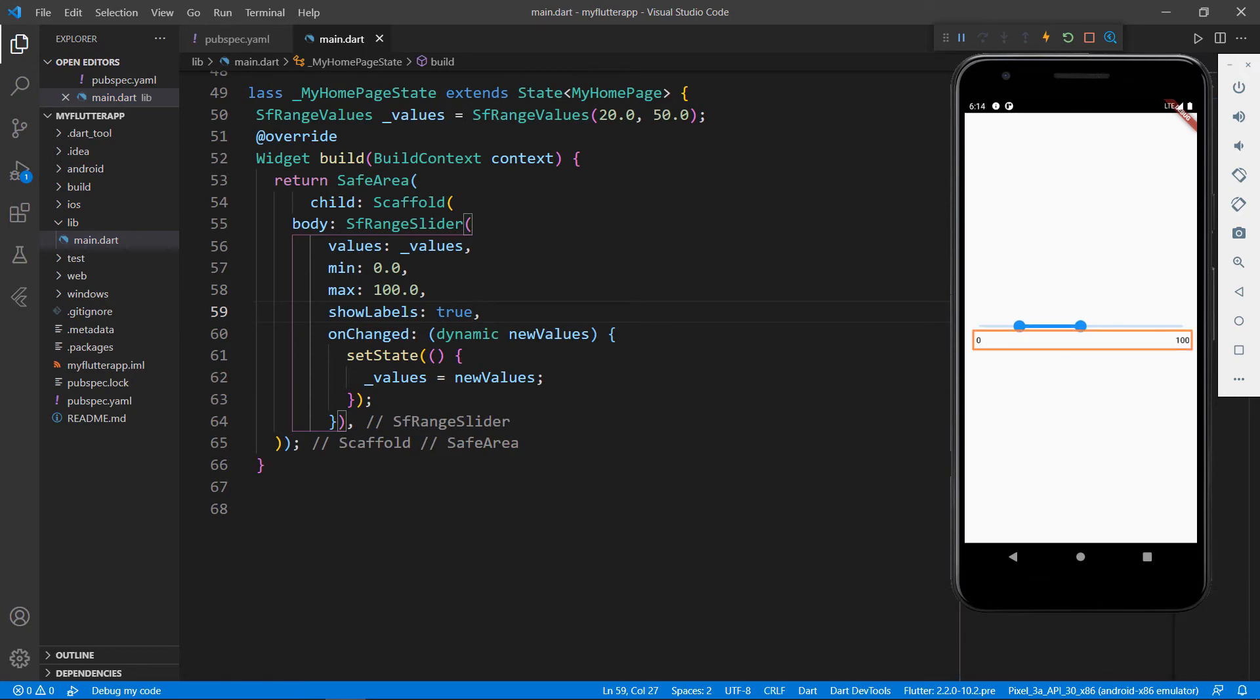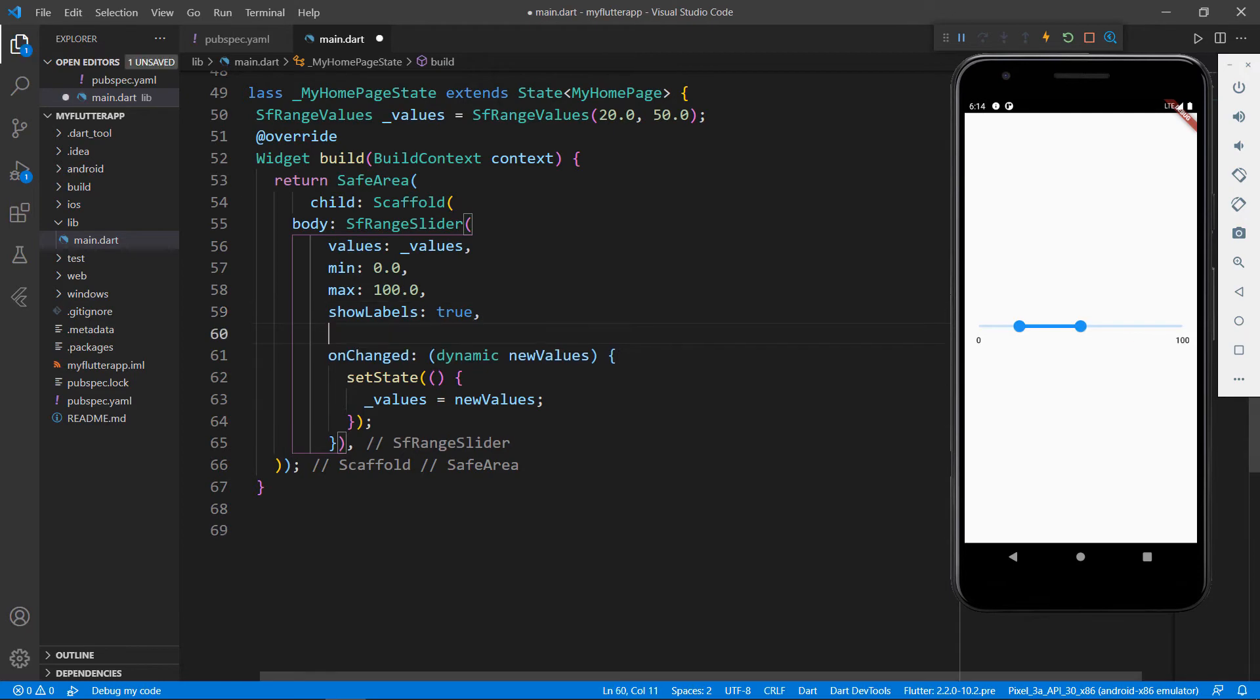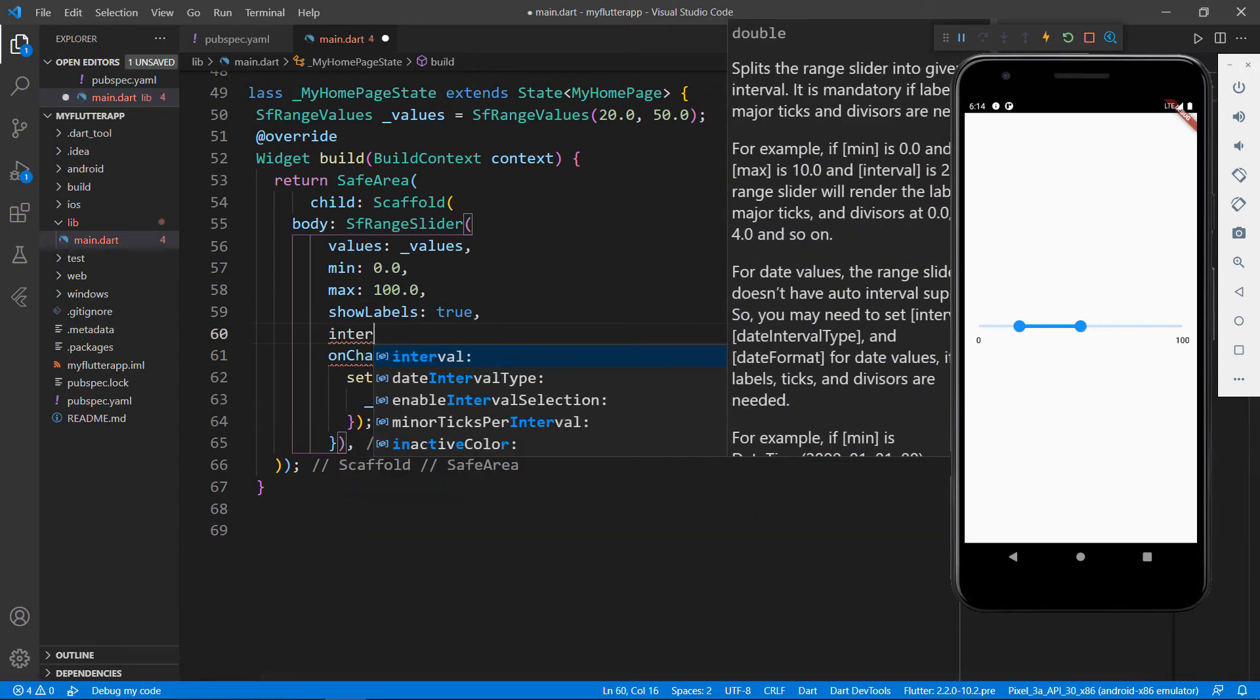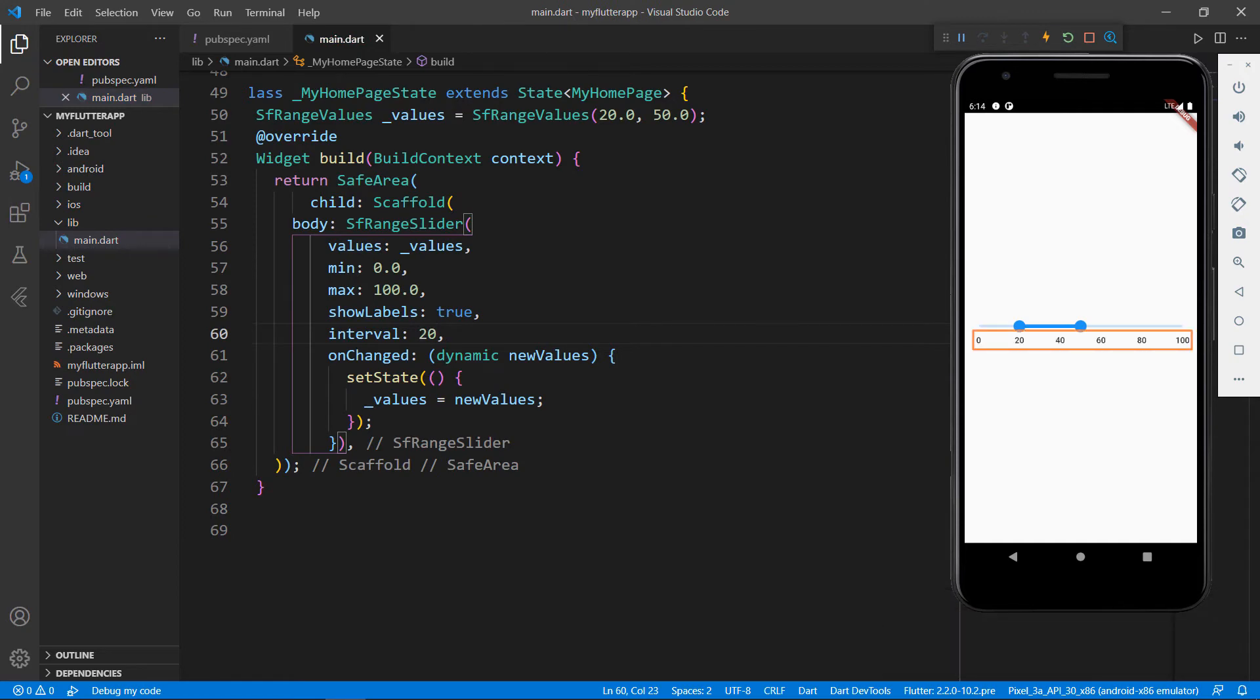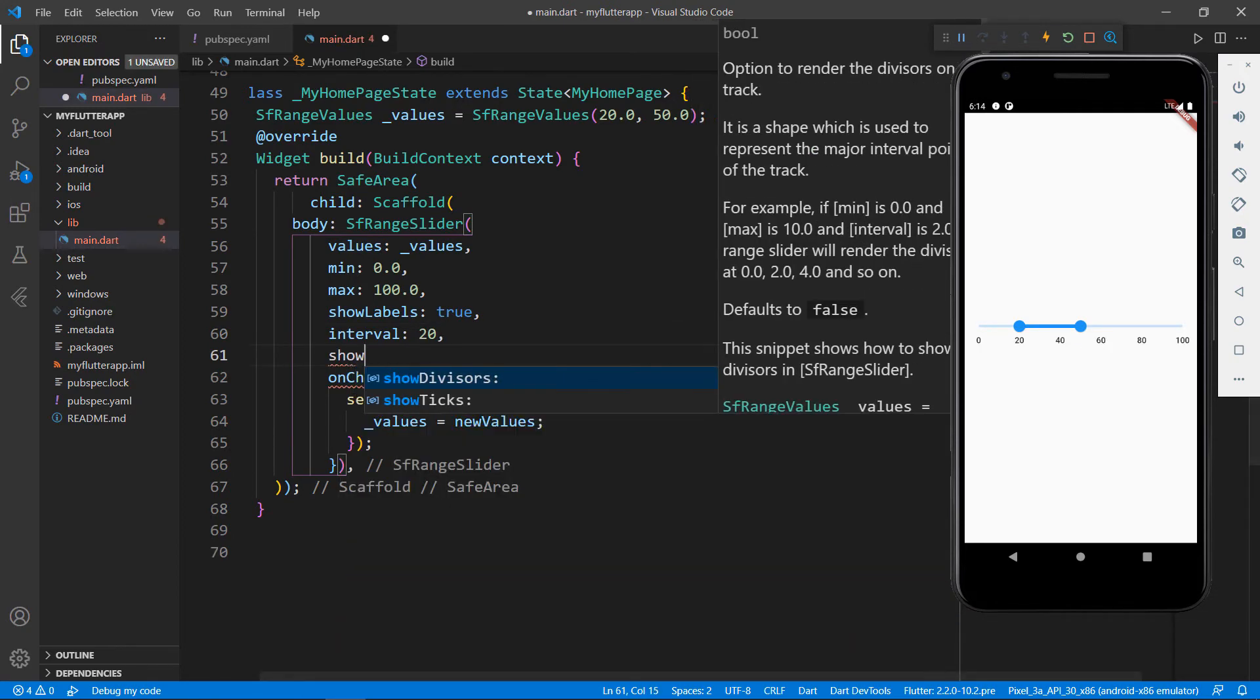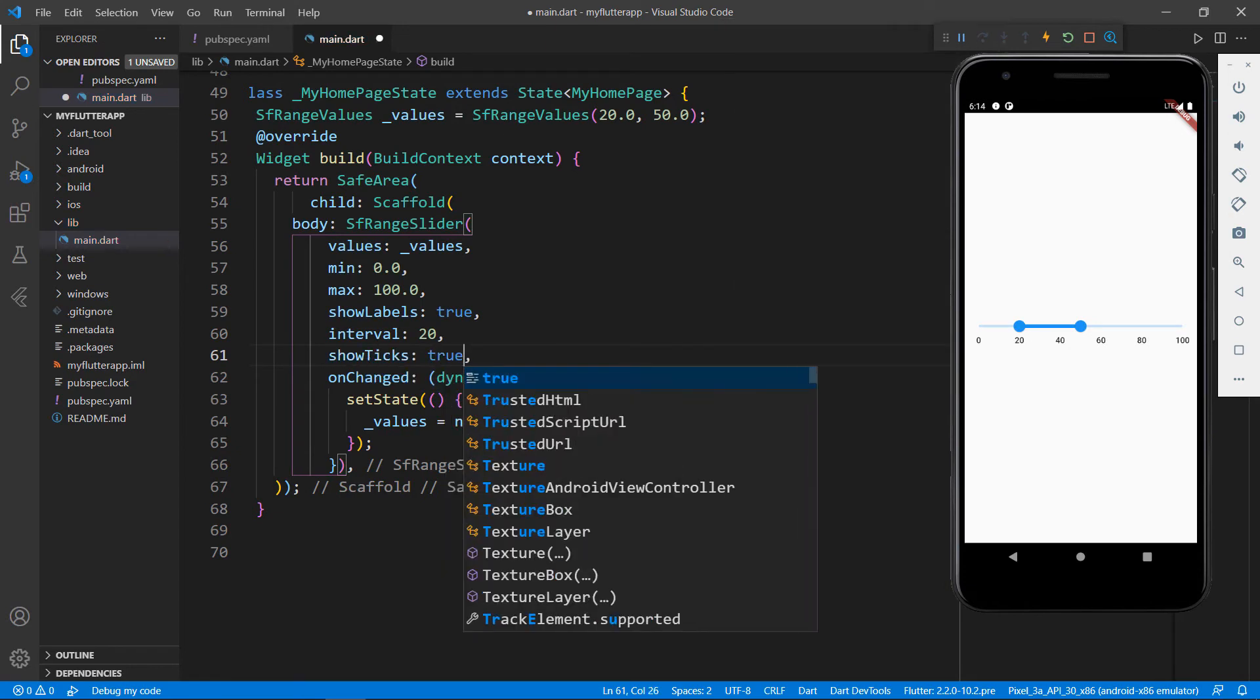You can show intervals on the Range Slider by setting the interval property with the desired value. I set the interval as 20 and save the file, and you can see the intervals displayed in the Range Slider. You can also show ticks by enabling the show ticks property.